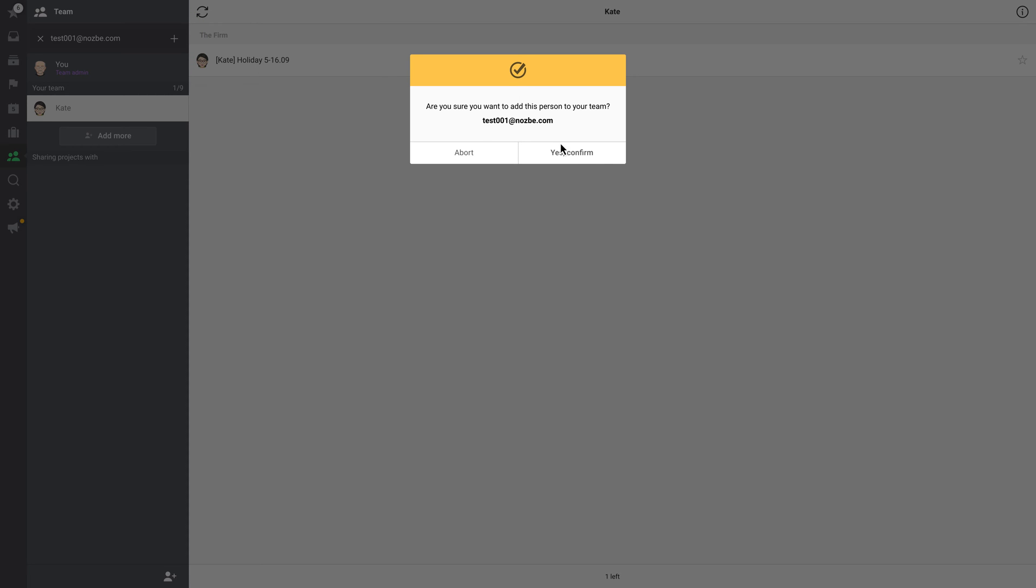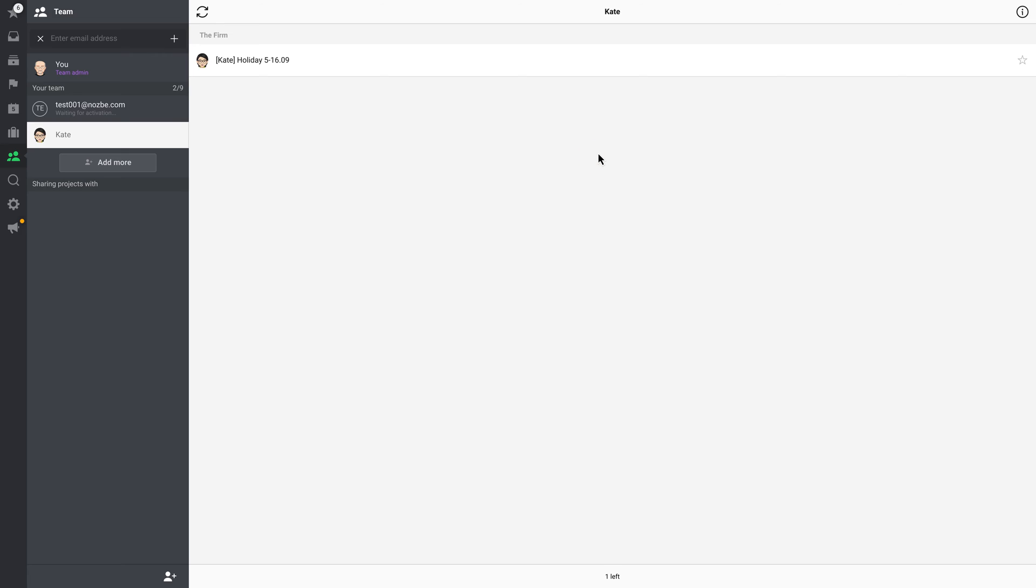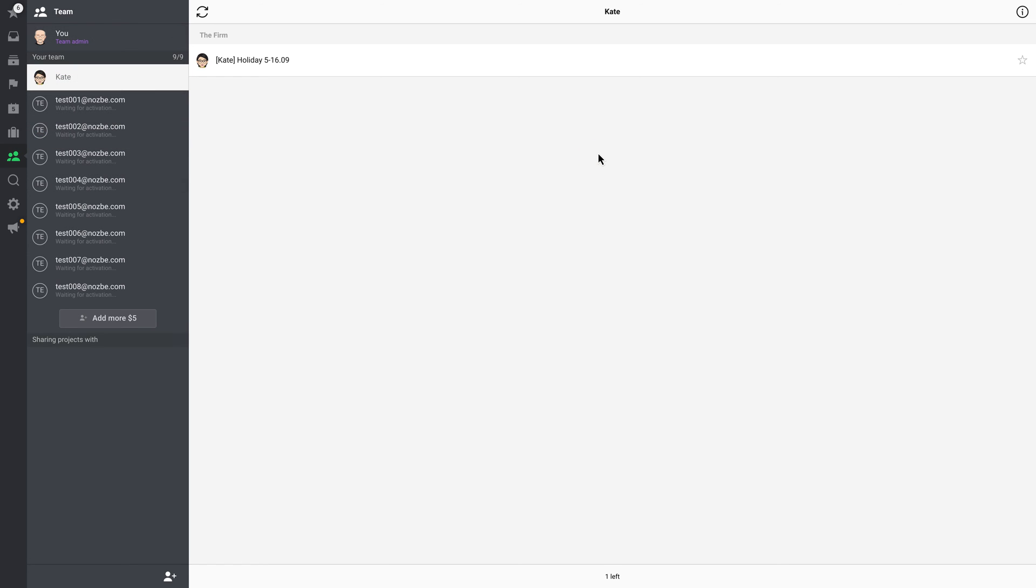You can invite as many people as you want. If the number of team members reaches your account limit, the information on the button will change so that you know the next team member will cost you an additional few dollars per month.